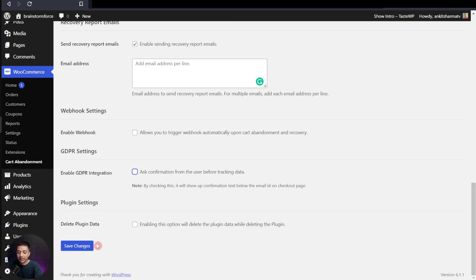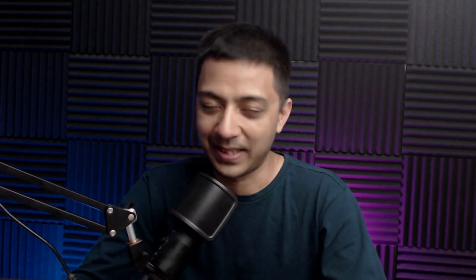Once we are done with all this, just click on Save Changes. So with the help of this simple plugin, you can easily bring back your abandoned cart visitors, and hopefully you will be able to do a good amount of recovery. If you like this video, make sure you hit the like button, and if you have any questions regarding WooCommerce or WordPress in general, feel free to add them in the comment section below. That's it for this video, and I'll see you in the next one.